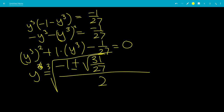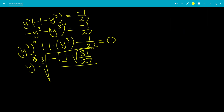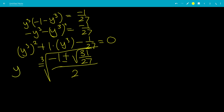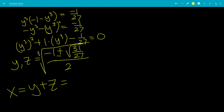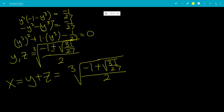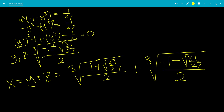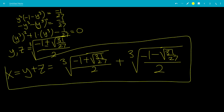That equals y or z. Since x equals y plus z and we don't know which branch is which, x will be the cube root of negative 1 plus the square root of 31 over 27, all over 2, plus the cube root of negative 1 minus the square root of 31 over 27, all over 2. You don't have to worry about it being negative under the cube root, because the cube root of a negative number is still a real number. That is the end of the video — hope you liked it!